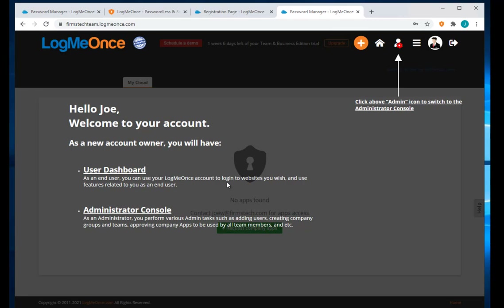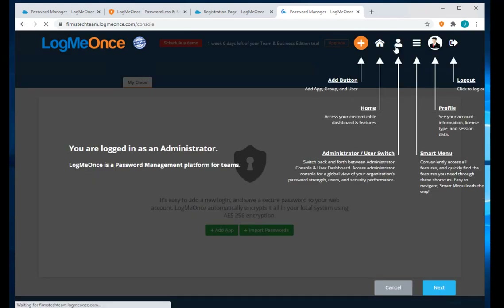Logging in as administrator, you have two separate dashboards: the user dashboard and the admin dashboard. It shows icons at the top. The admin icon is highlighted — it's instructing you to click on it.